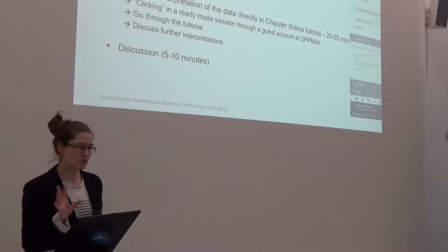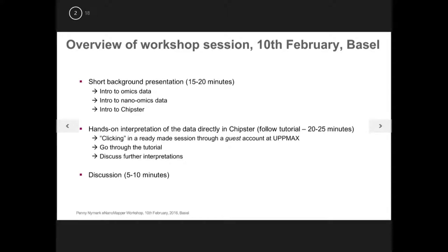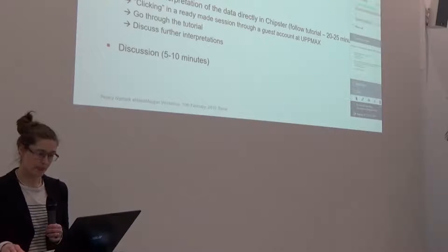So the plan is this. I'll give a short introduction to omics data, very general, and to nano-specific omics data. And then I'll give a very short intro to a program that is useful for analysis of omics data. And then we'll go into a hands-on session really clicking away on this type of data.